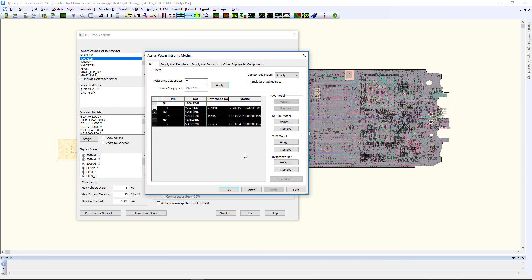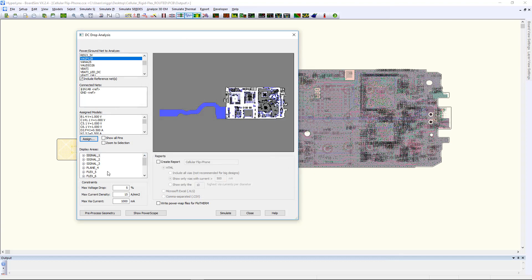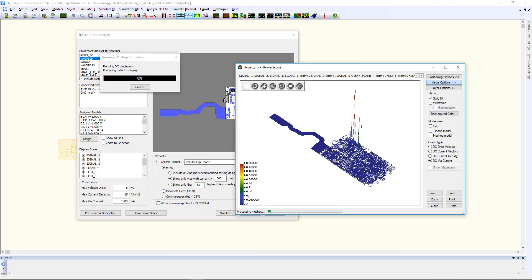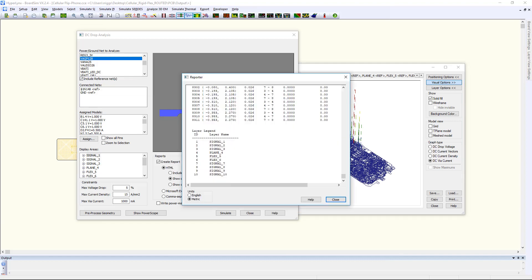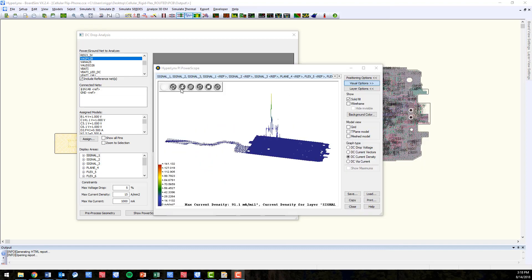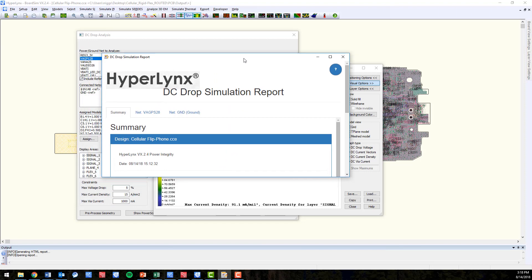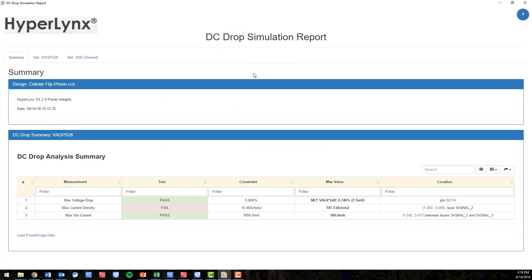DC drop analysis can be performed on these rigid flex designs. After assigning our models, we can run the simulation and see if there are any points of failure. A report will automatically be invoked, and for this example, we have found a failure in the max current density.